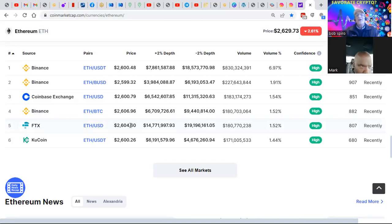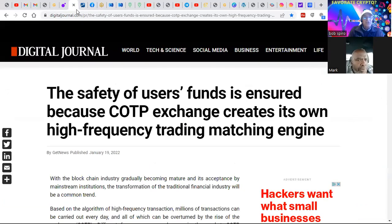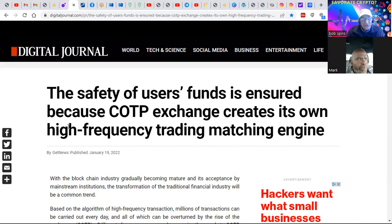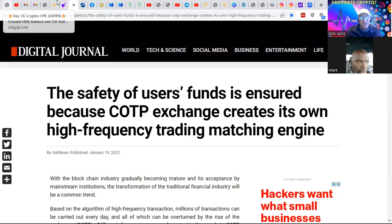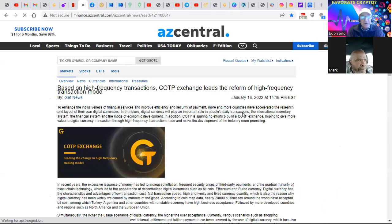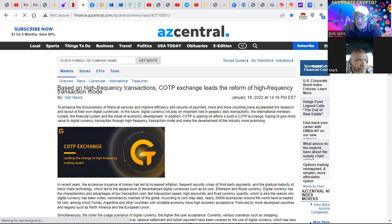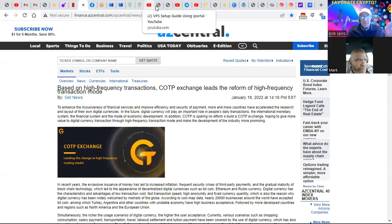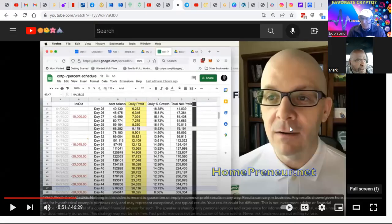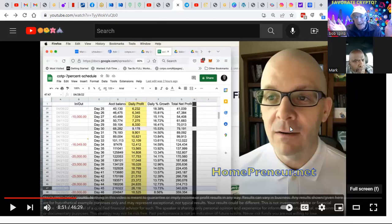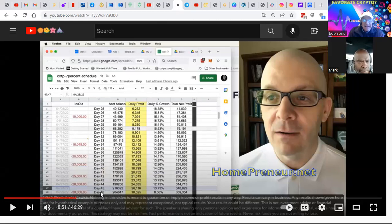The safety of these business funds is insured because COTP - that's us - exchanges with high-frequency trading matching engines. We've been written up in publications. I want you to know, because of the success that this platform has been achieving based on high-frequency transactions, COTPS exchange leads the reform of high-frequency transaction mode. I've never seen a platform that has been able to produce the way that this COTPS exchange has been producing.